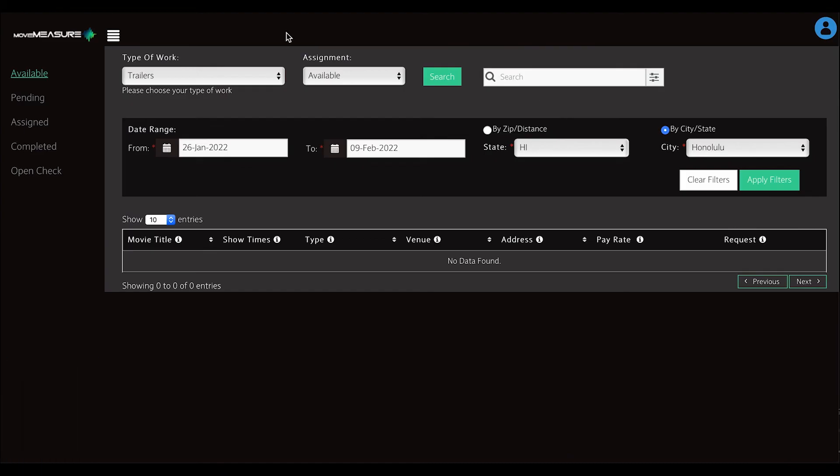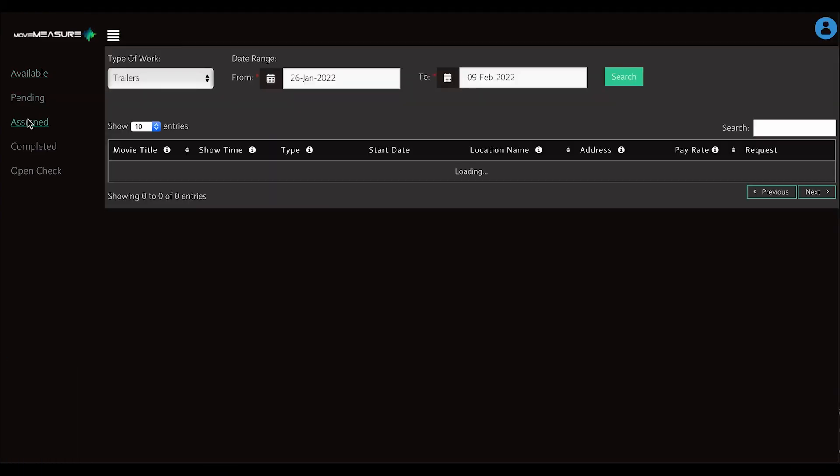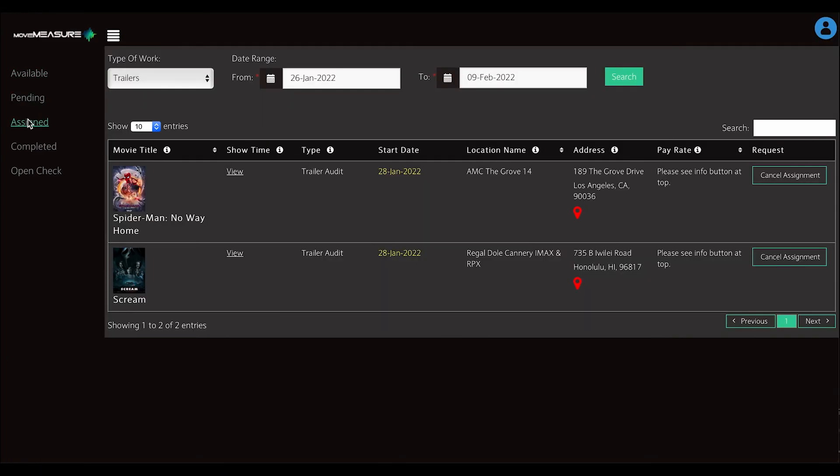Now you are ready to see your locations. Select Assigned from the left-hand menu to populate any theaters and features you've assigned.